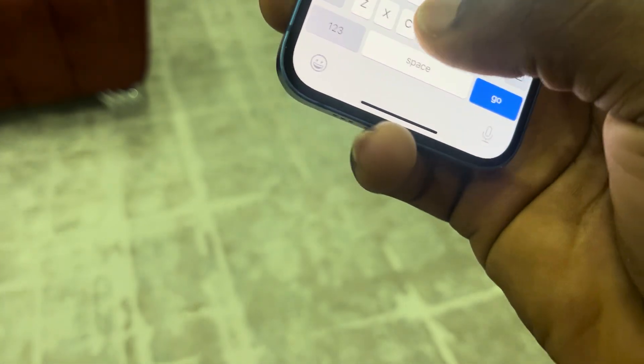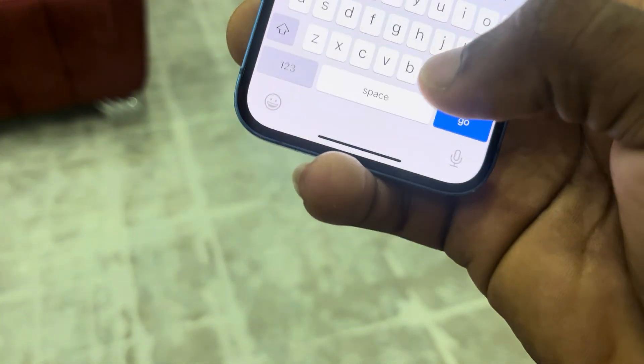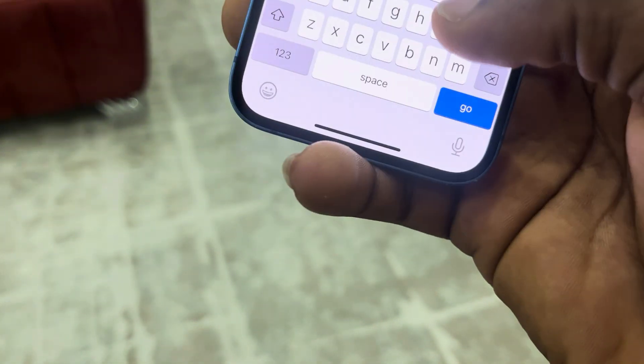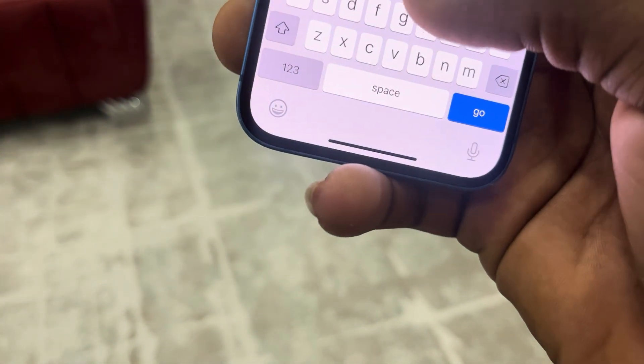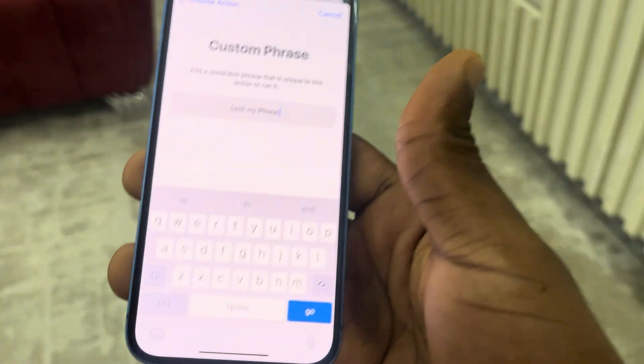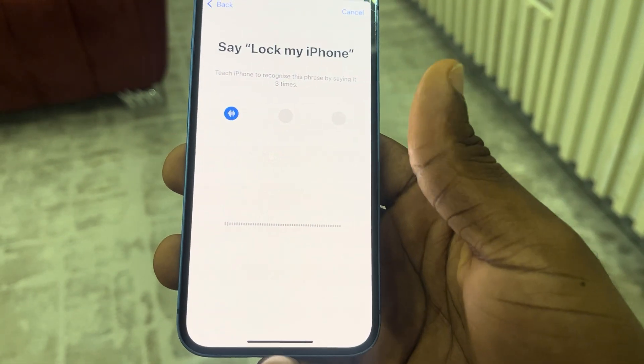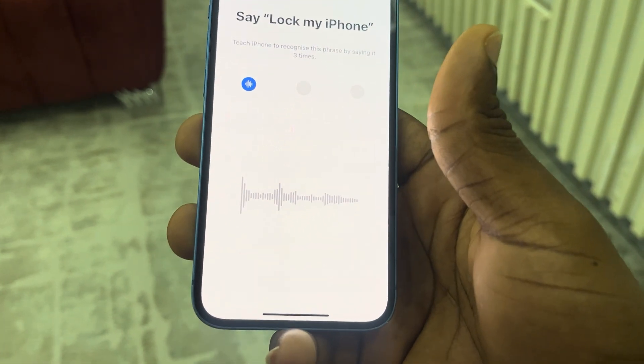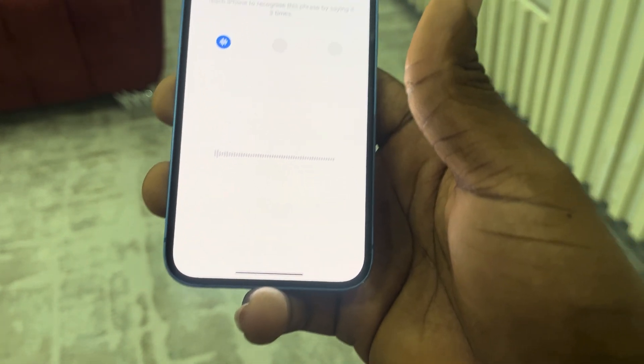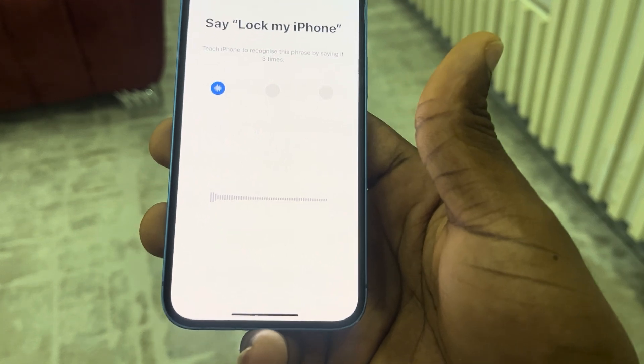Let me type it real quick. Once you type in the command, click on Go and you need to say it three times. Lock my iPhone.